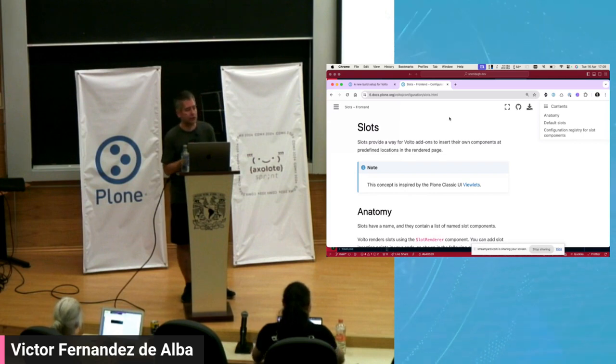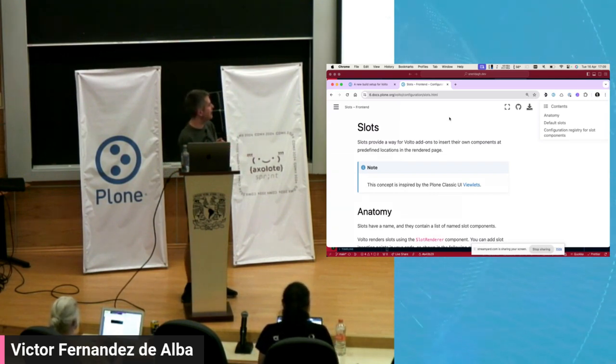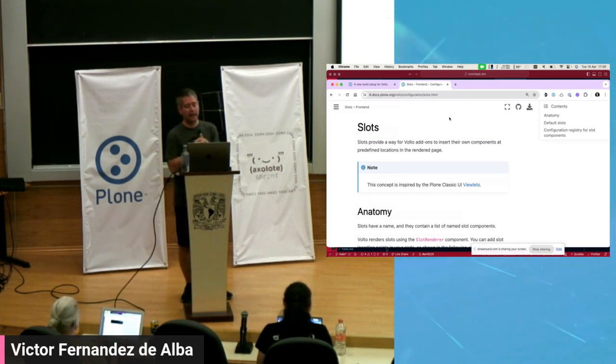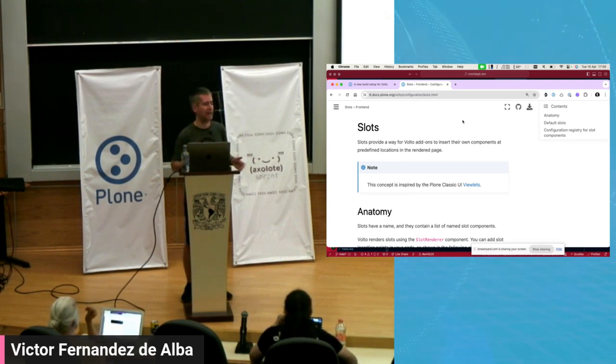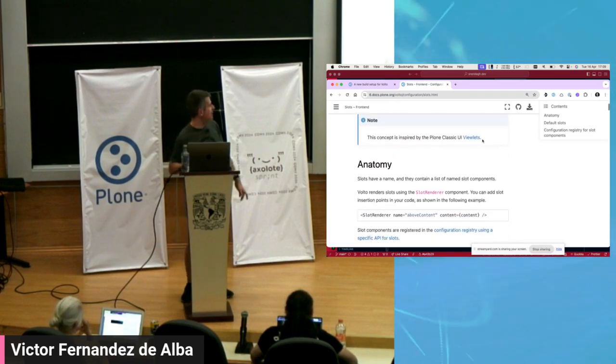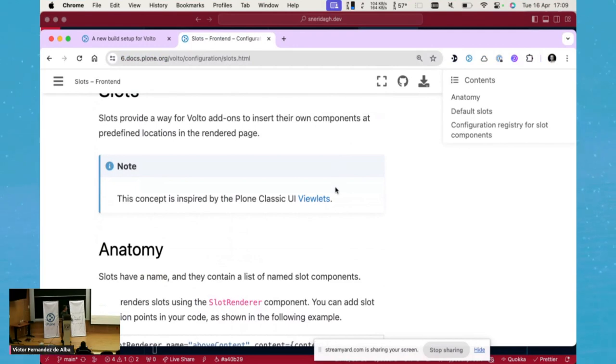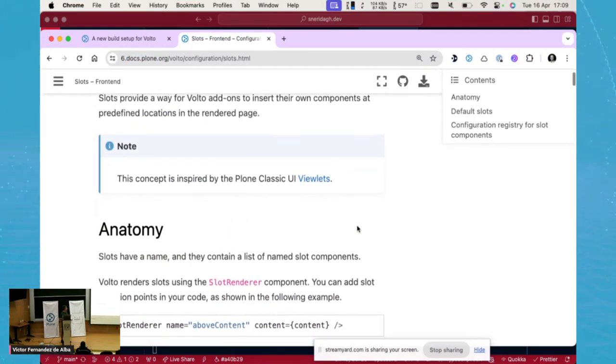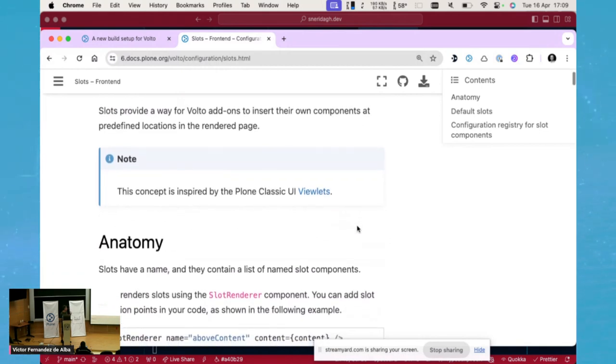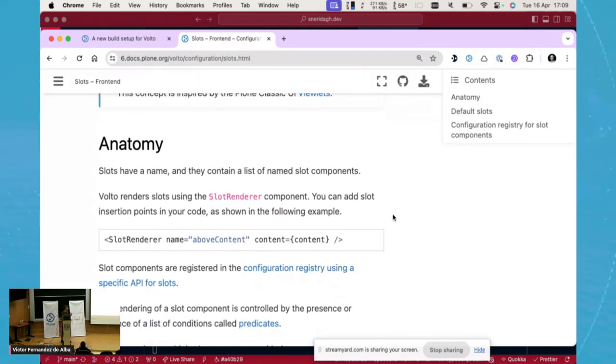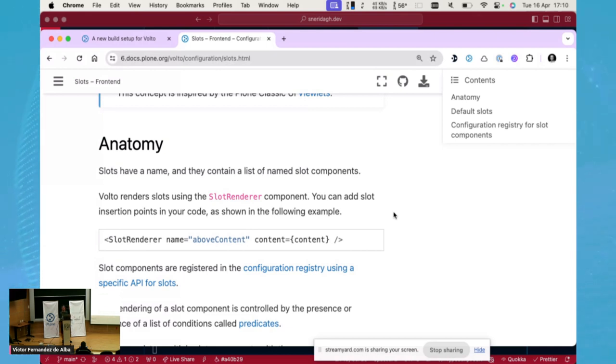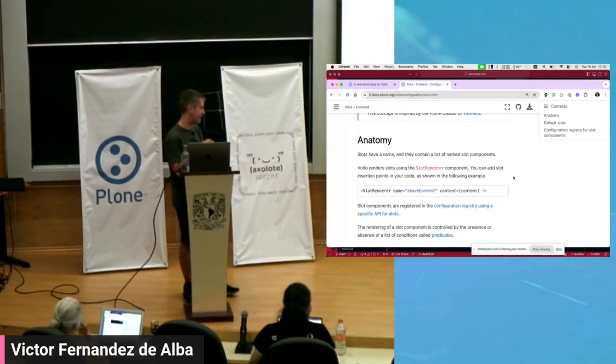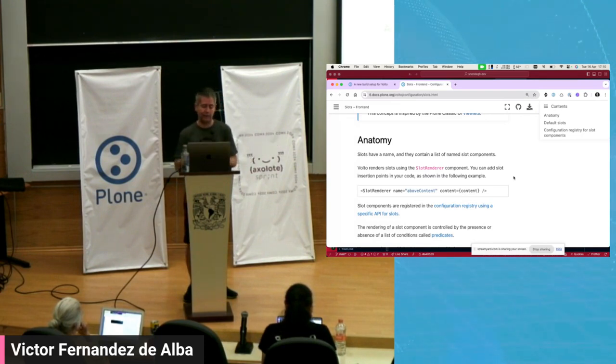For those who are familiar with Plone viewlets, it's designed to have the same concepts, not only in the execution, but also in the configuration. And we tried to bring that flavor because we thought that it was a concept that worked very well back in Classic, and we wanted to bring this concept back.